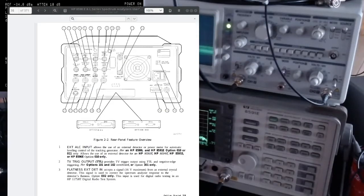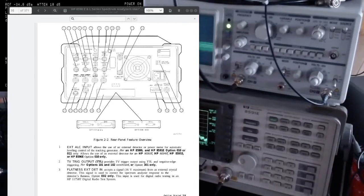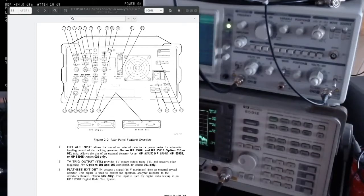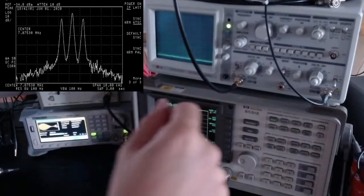The many output ports on this instrument reflect the fact that these types of instruments were made first to last, and second to be interconnected with other devices. The other things I want to talk about today are the sweep output and the auxiliary video output. In another video we'll cover the IF output.